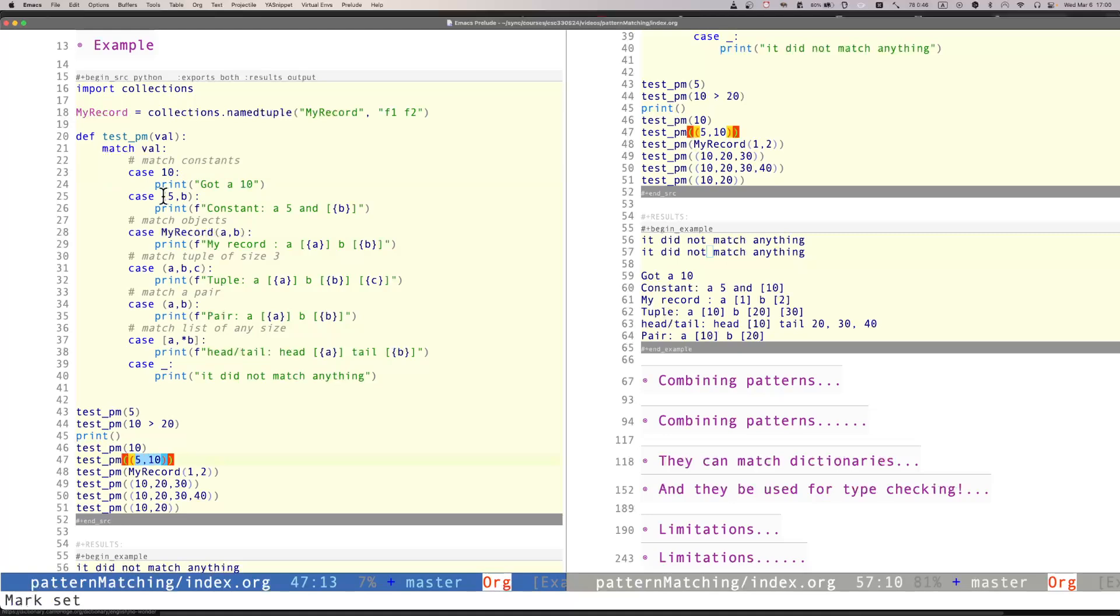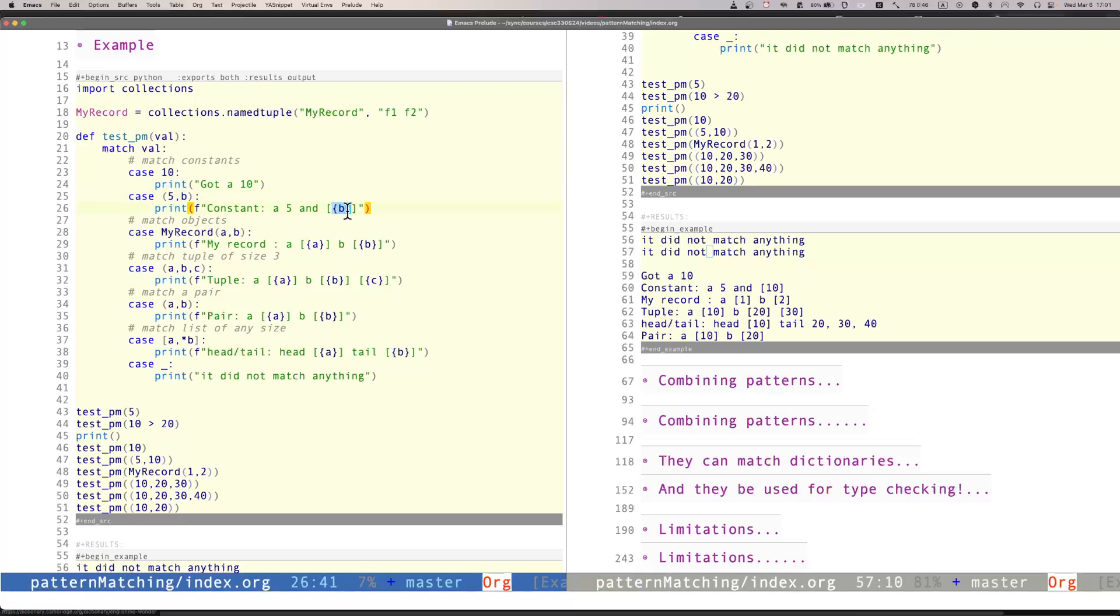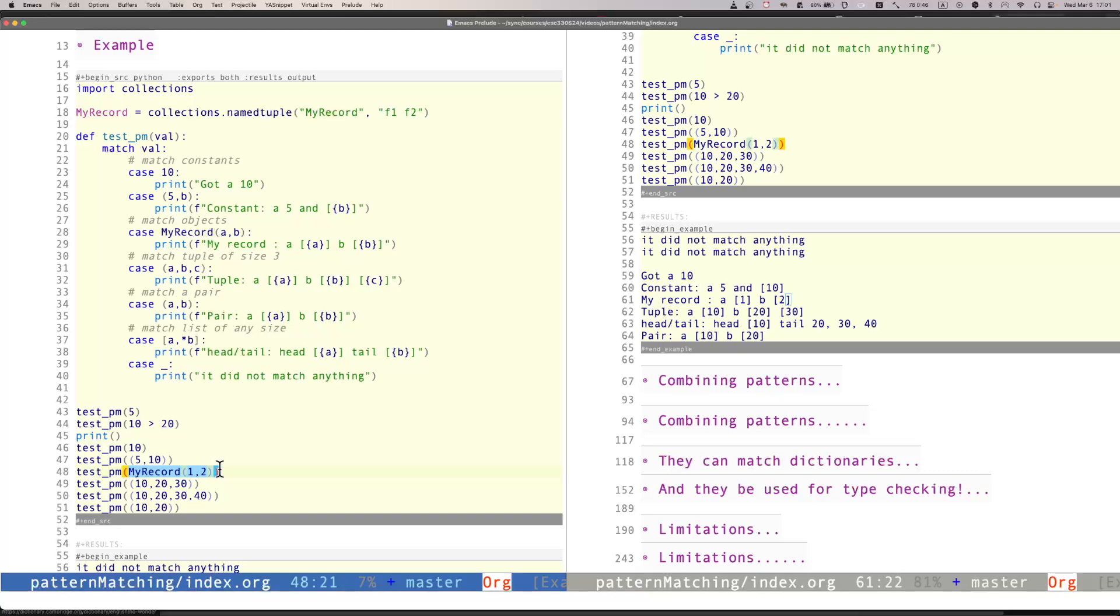Now, the interesting thing here is that it's not only the comparison that is happening, but it's also binding the value of the second element. So in this case, we have a new binding called b, and then we can actually use it. So we can print whatever value we actually get on that.